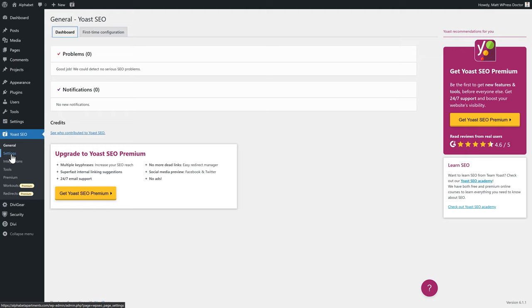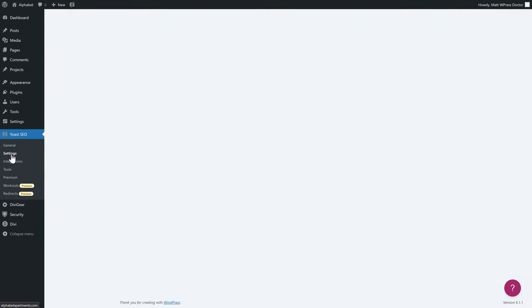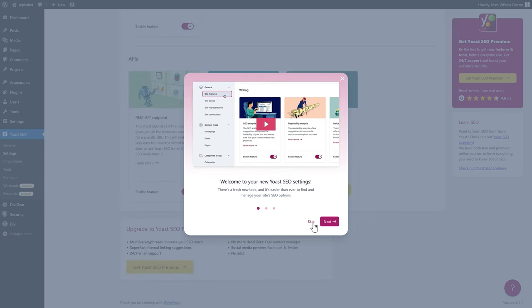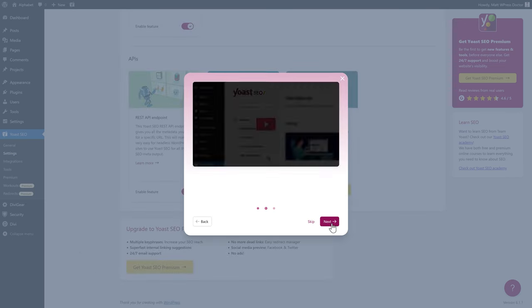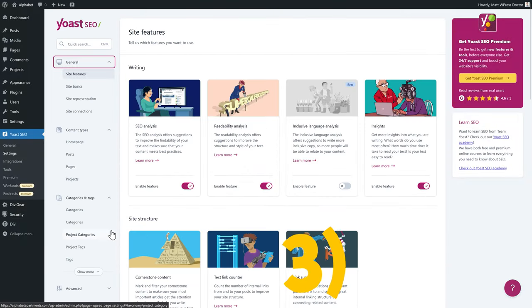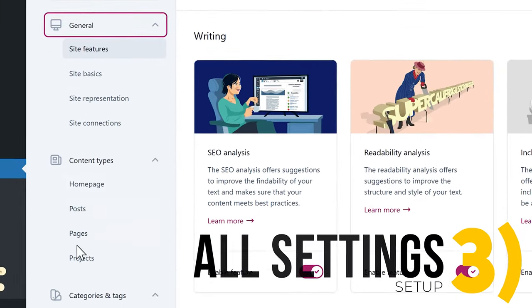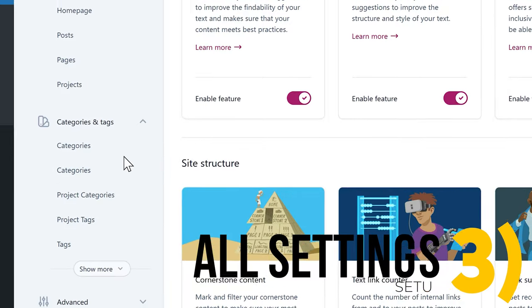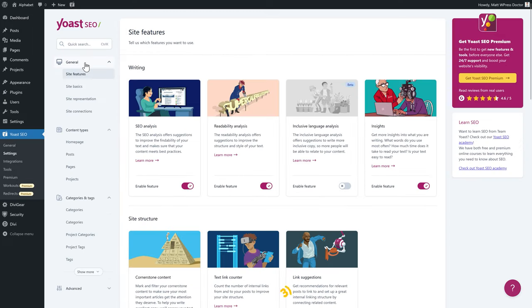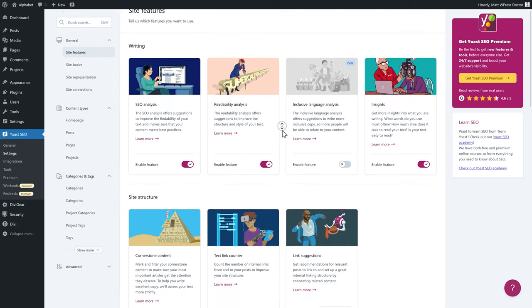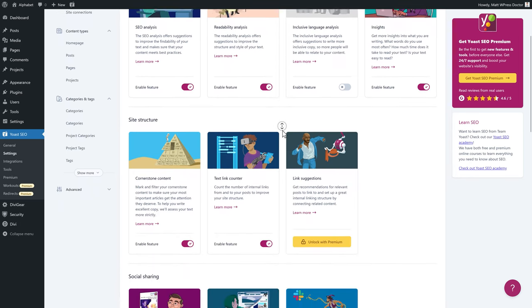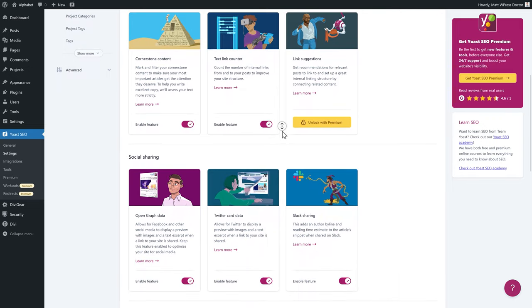Let's walk through all the settings step by step. At the General tab we are at Site Features. Here we can enable and disable a couple of features on our website. All the features that are already on are actually the things we need for SEO, so they are really great.